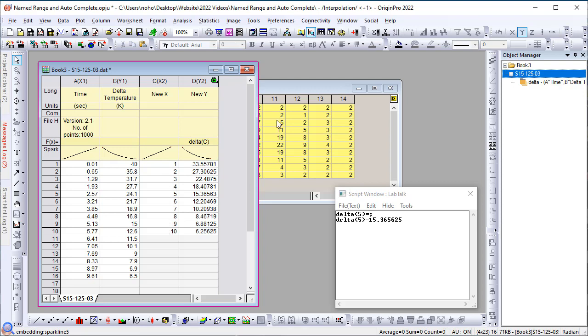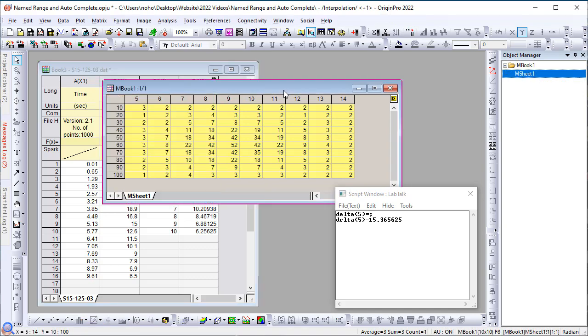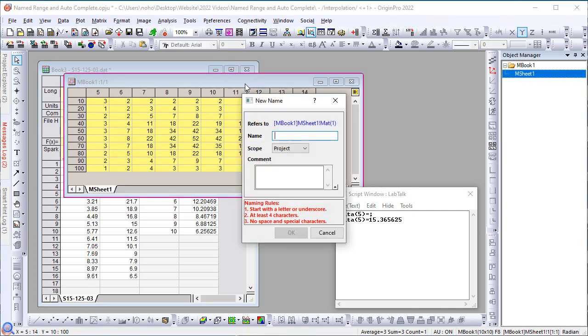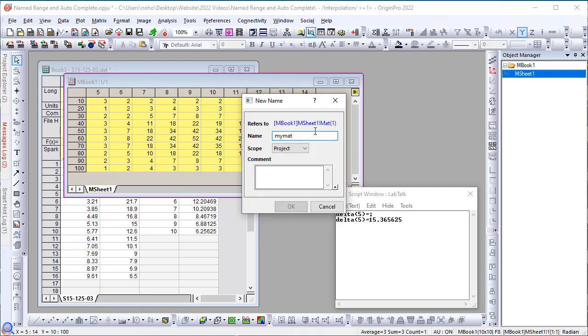A similar thing can be done on the matrix level. Let me hit ctrl L, which is the shortcut to define a new name. And I can give it a new name such as my mat. And again, let me define it to be project level and click OK.